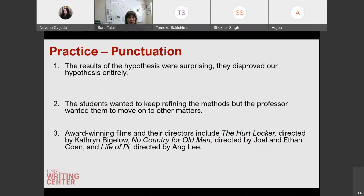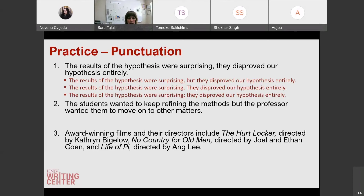And now a punctuation example: 'the results of the hypothesis were surprising, they disproved our hypothesis entirely.' What is the error here and how can we fix it? We have two independent clauses separated by a comma, which makes it a comma splice. One option is to put a semicolon before 'they.' Another option is to change that comma to a period. Or we can add a coordinating conjunction: 'the results of the hypothesis were surprising, but they disproved our hypothesis entirely.'